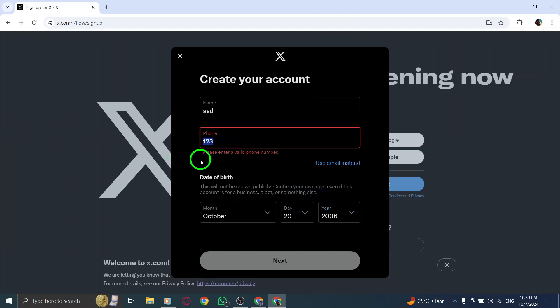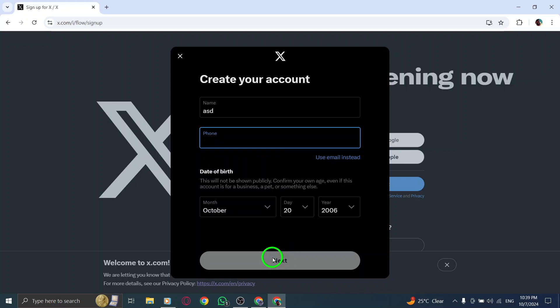Next, X will ask you to verify your phone number or email address. If you signed up with your phone number, you'll receive a verification code via SMS. If you used an email, you'll get a code sent to your inbox. Check your messages and enter the code on the website to verify your contact details.